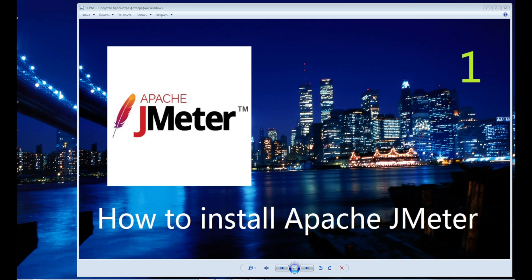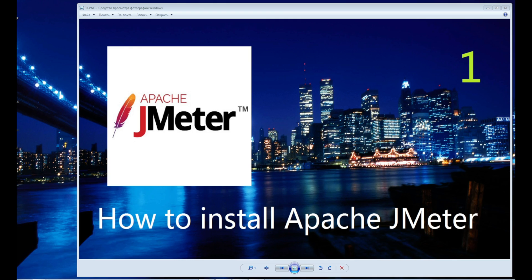Hi guys, I will show you how to install JMeter. To install JMeter, you must already have Java installed on your computer. How to check it?